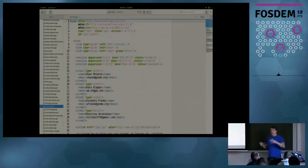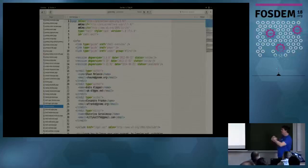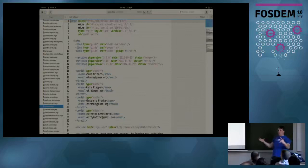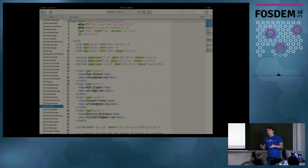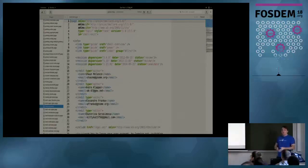So, I'm Sean. I'm going to talk to you about Mallard and a whole pile of tools that have evolved around Mallard. Mallard is a documentation format. It is a topic-oriented format. It is a radically topic-oriented format.